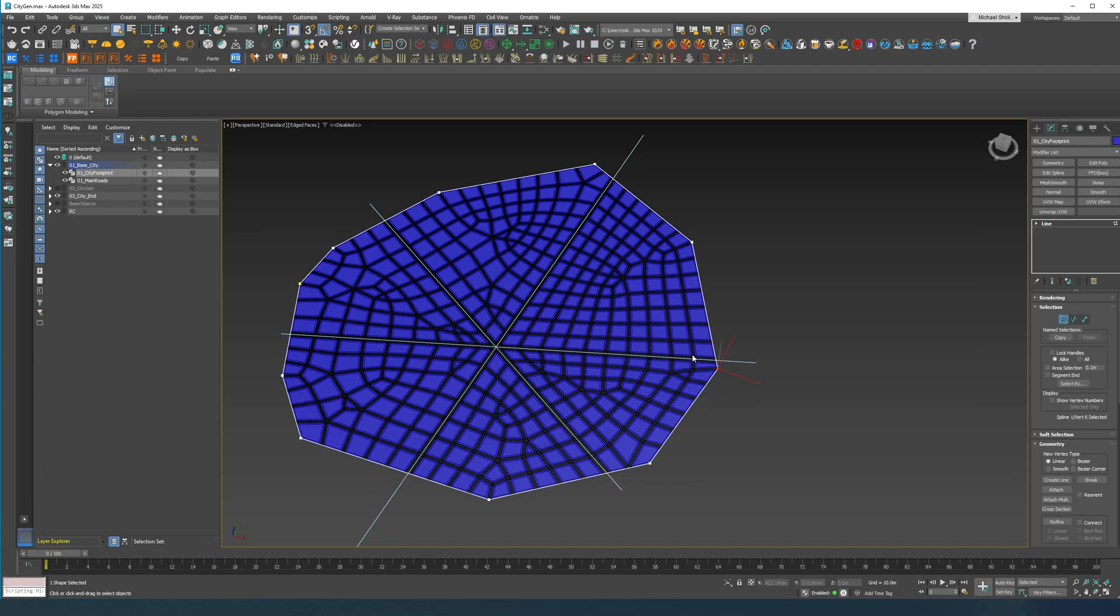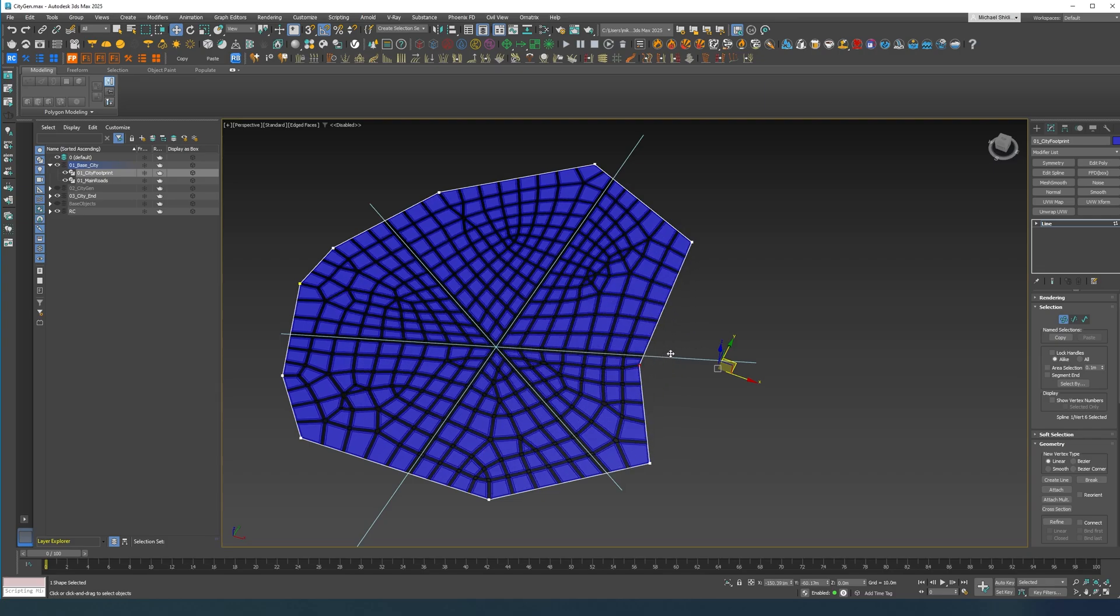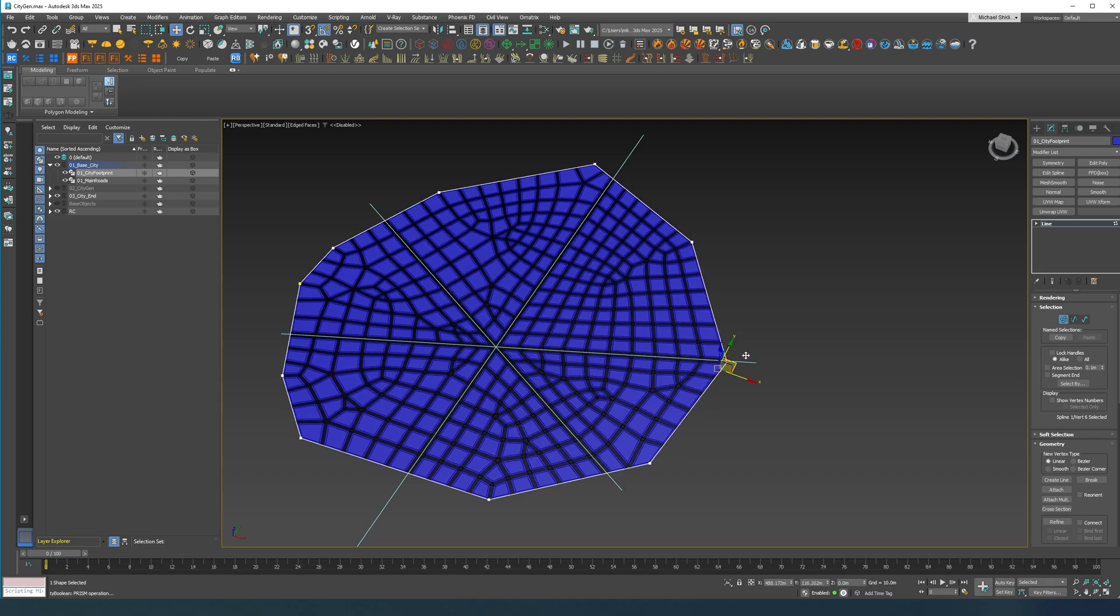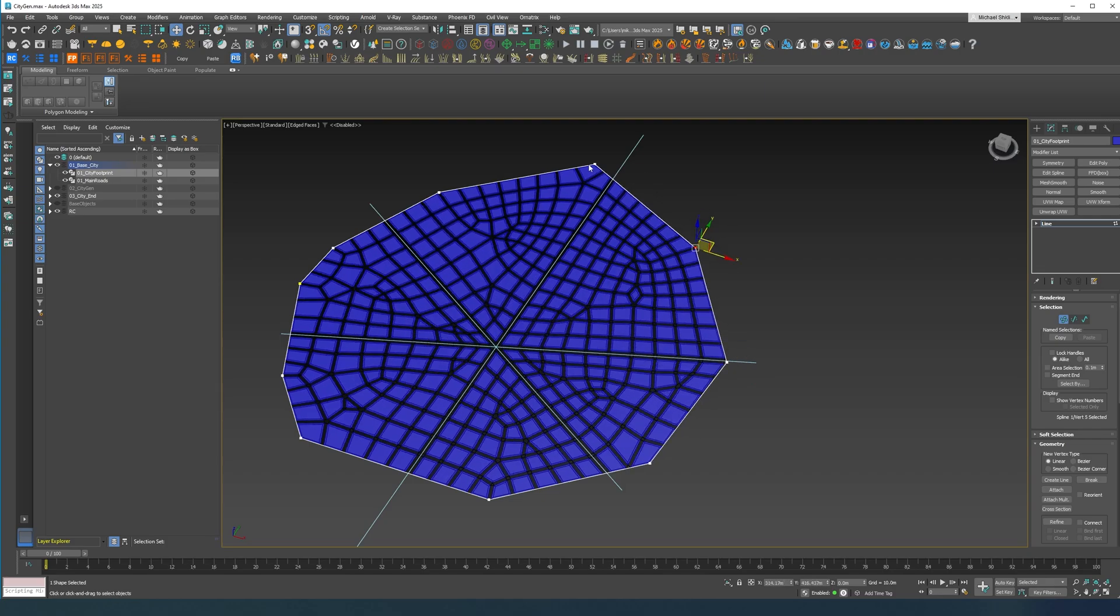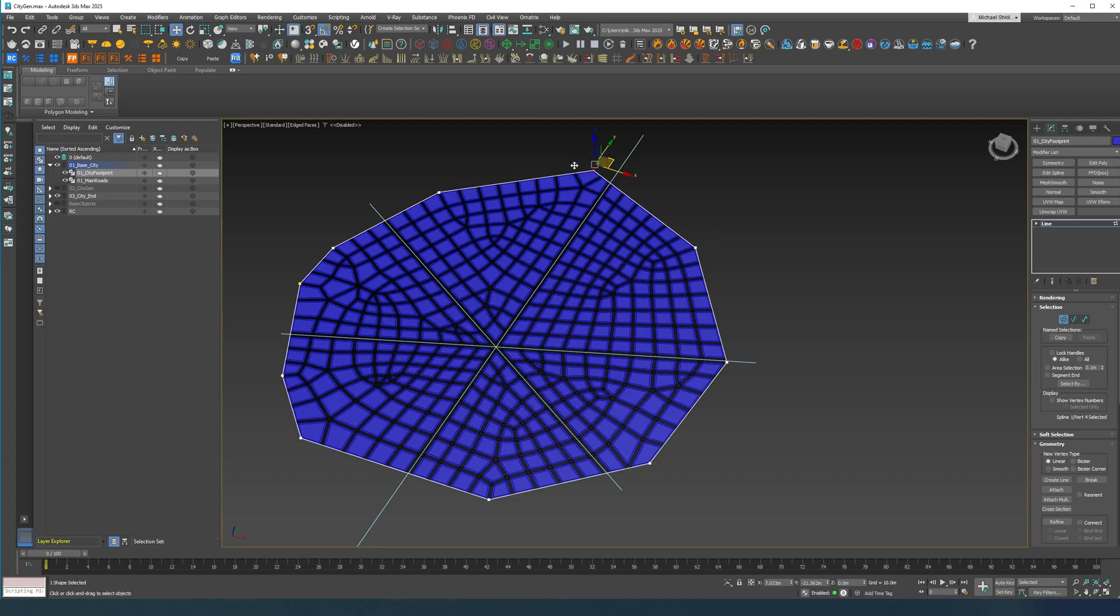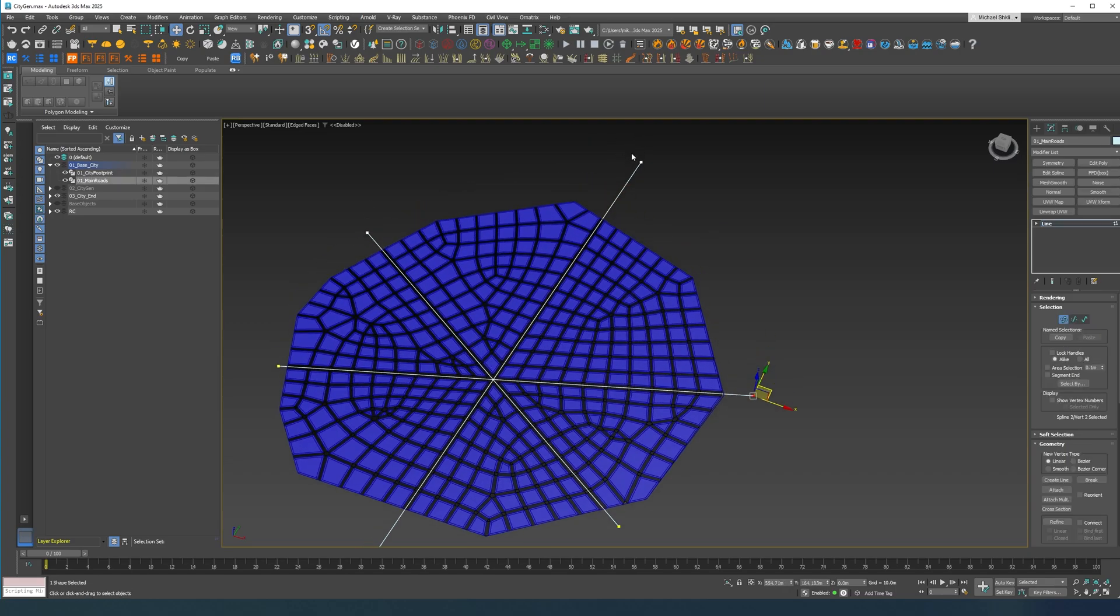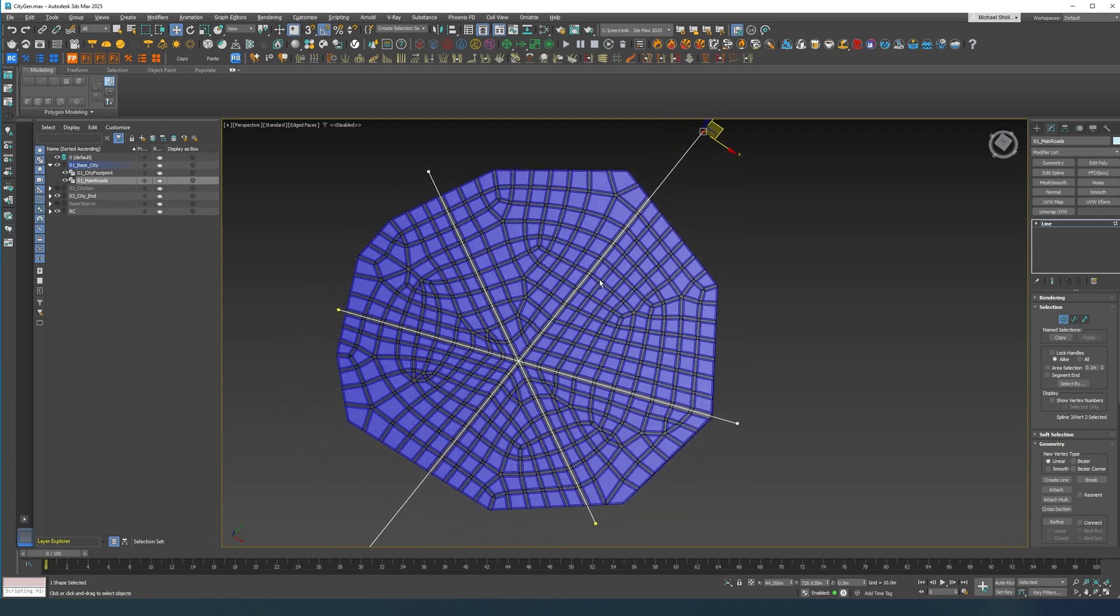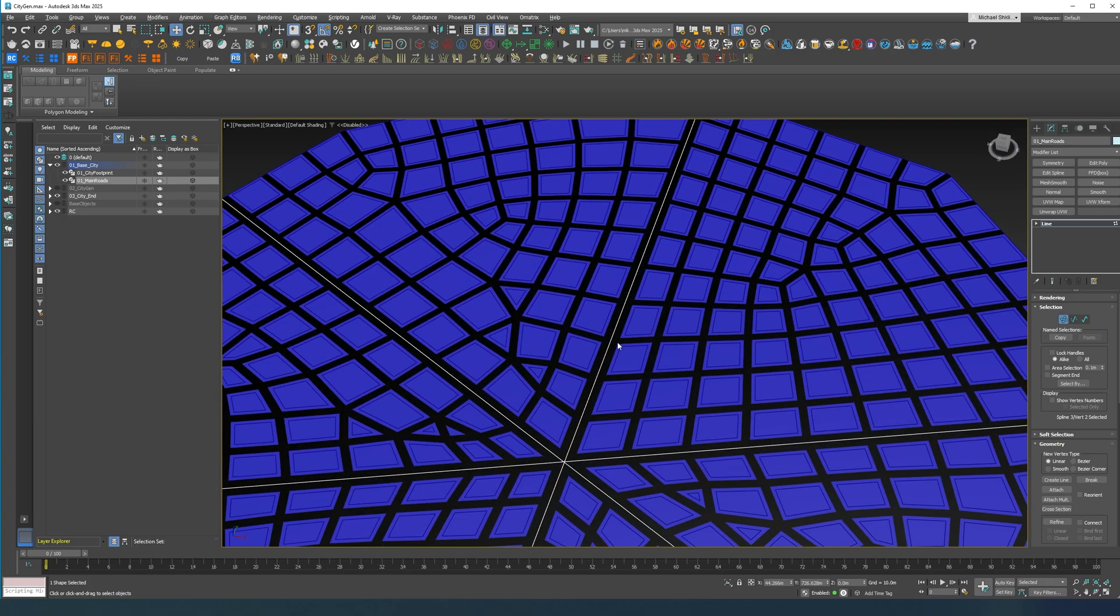Hello guys, today I want to show you how you can create this kind of procedural city footprint generator. It will try to adapt to whatever you do. You can make some main roads in here, as you can see.